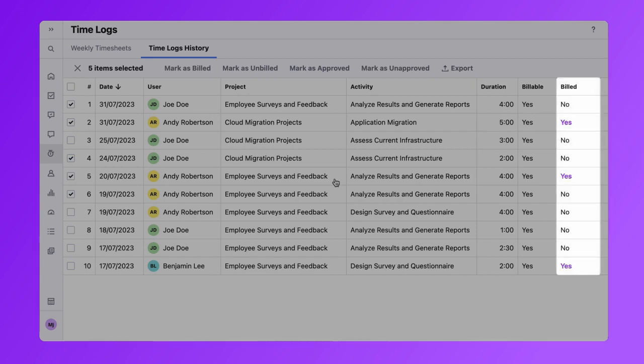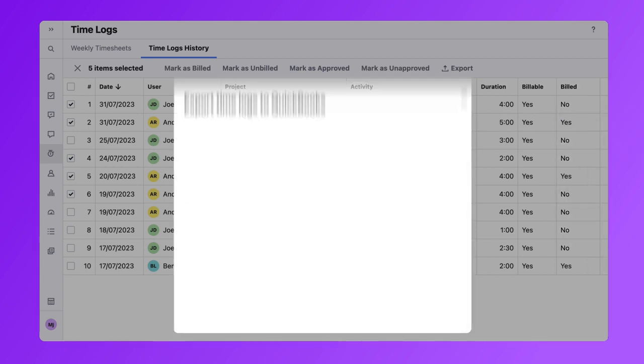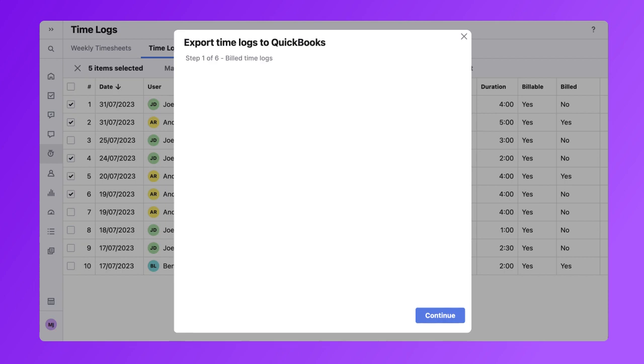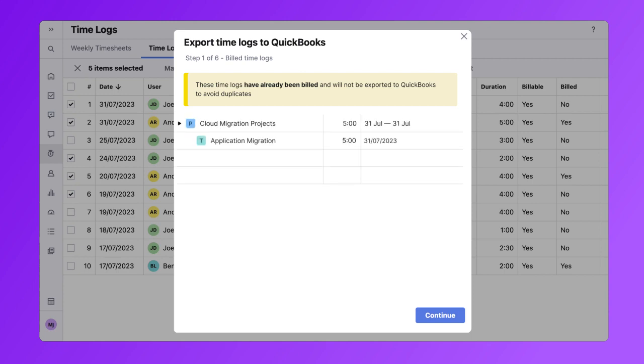If there are billed time logs among the ones you have selected for export, on the first step, the system will warn you that these records can't be sent to QuickBooks to avoid duplicate entries. You will see a list of details for those time logs that were marked as billed and will be able to check the data and make any changes if necessary.